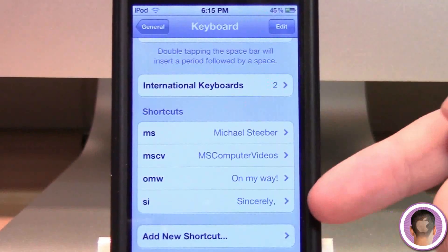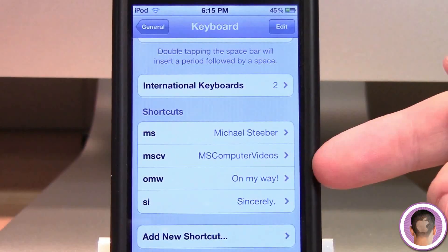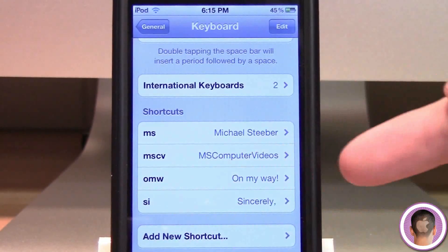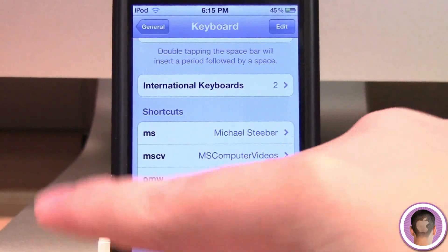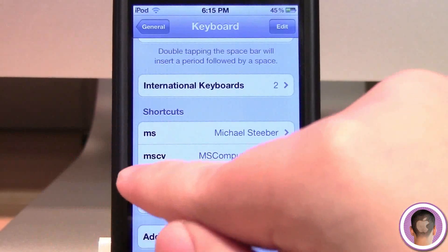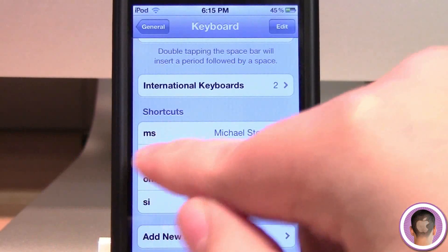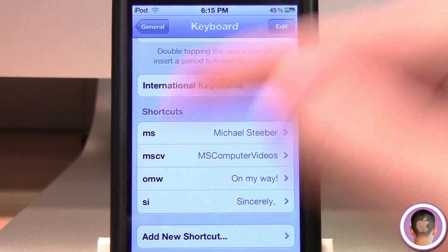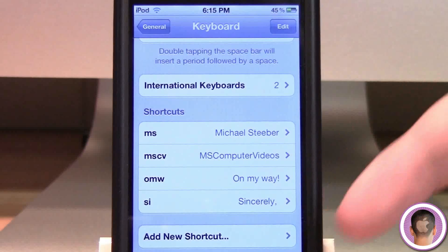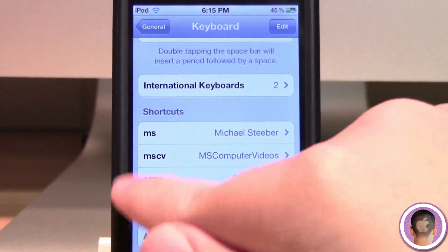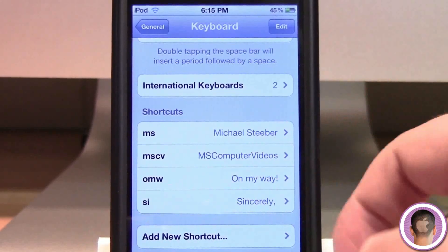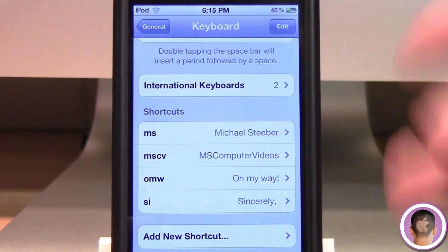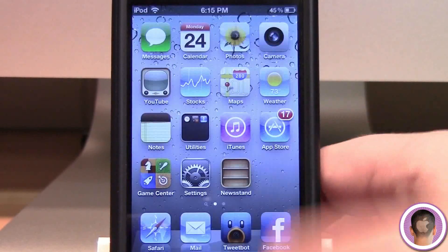You can see I've set up a couple other ones here. By default, you get OMW, which is 'on my way'. And I've set up a couple different ones with my name. I'm also always switching YouTube channels on my device, so I have my channel listed in here so I can quickly switch between them without typing it out every time.